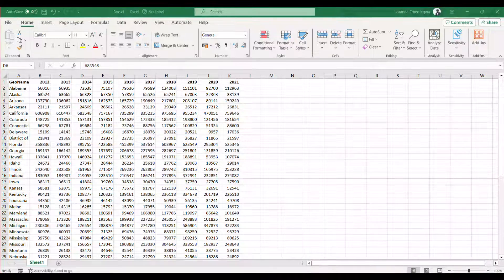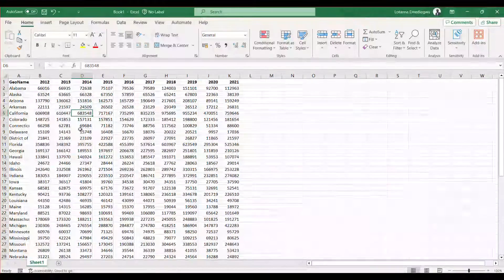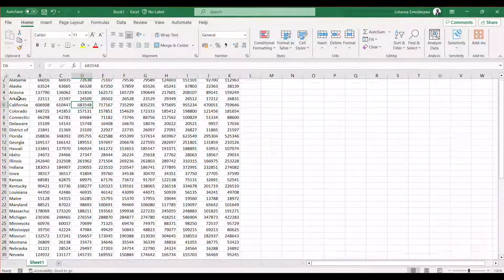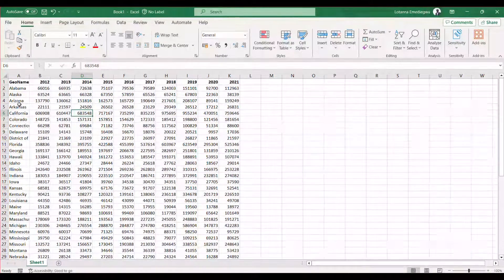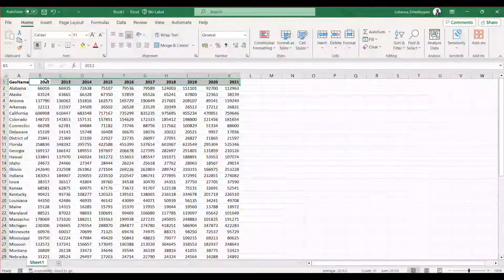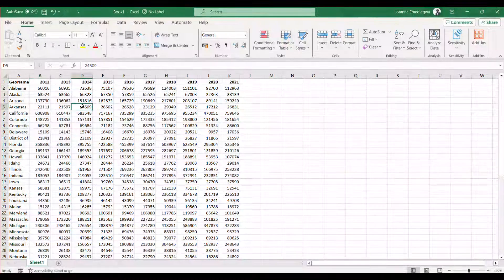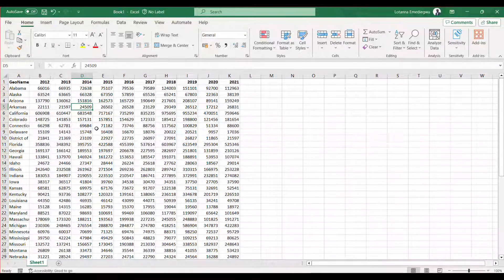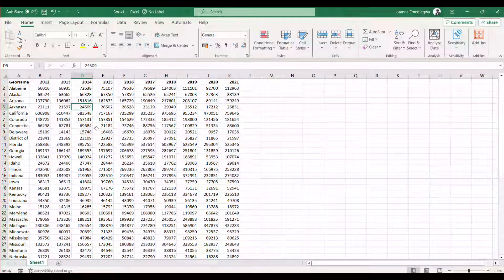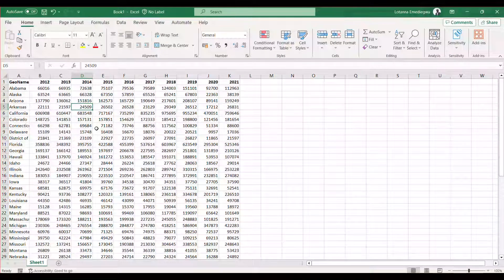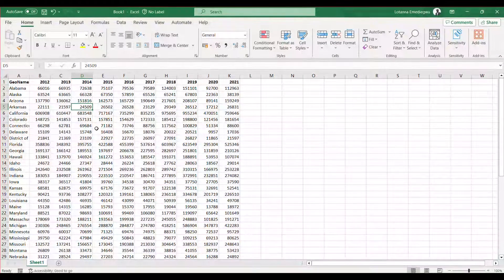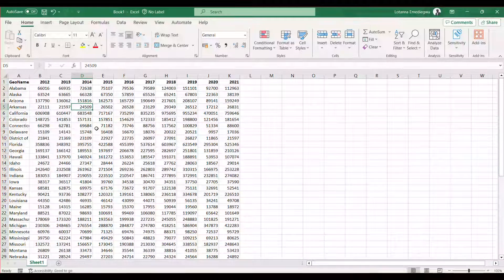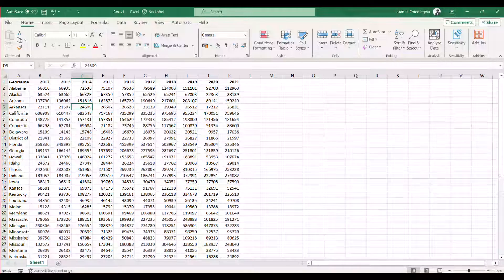So here we have a data set on the number of outdoor travels in each of the states in the United States over a period of some years 2012 to 2021. So this is, as it were, in the wide format of a panel in a panel star. So I want to convert it to a long panel where we just have a single column containing the variables over the several years across the several states.